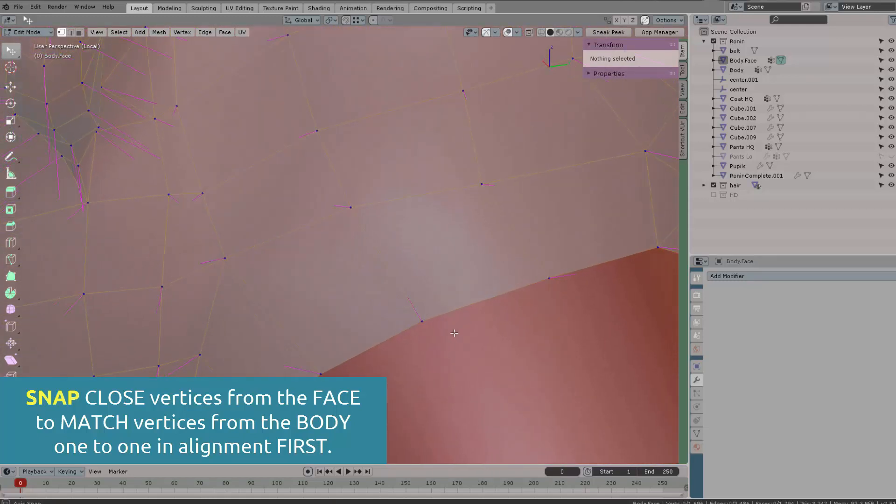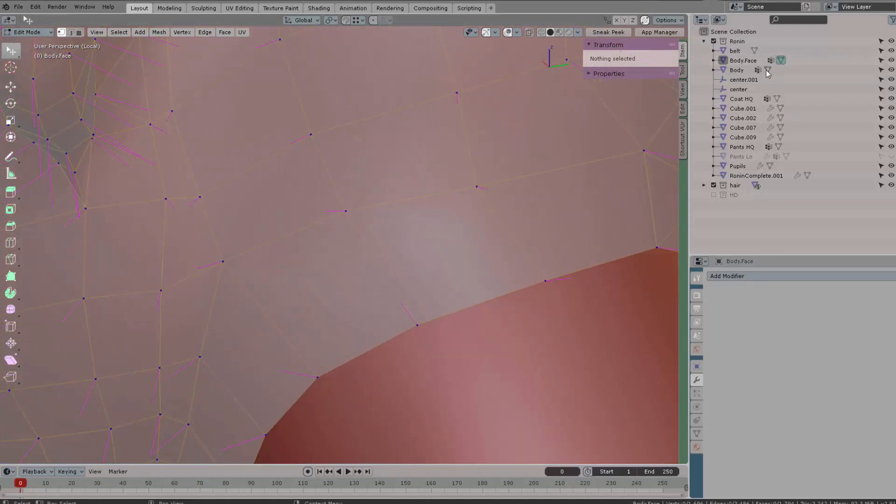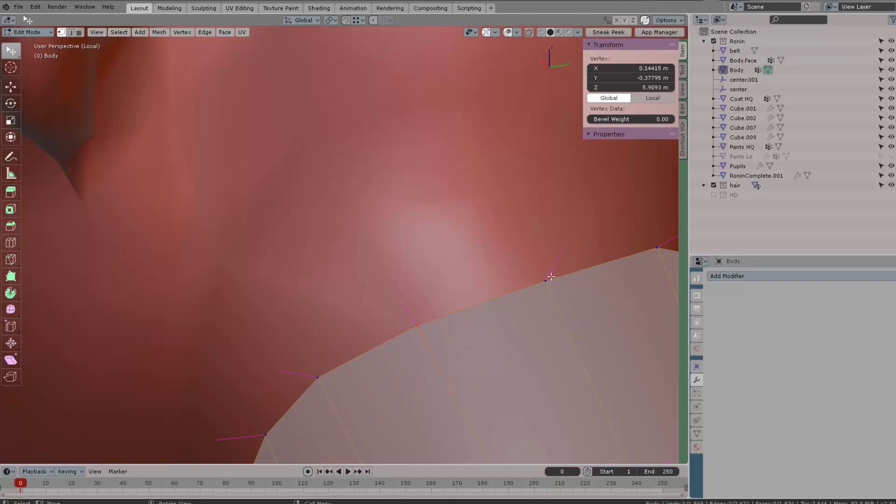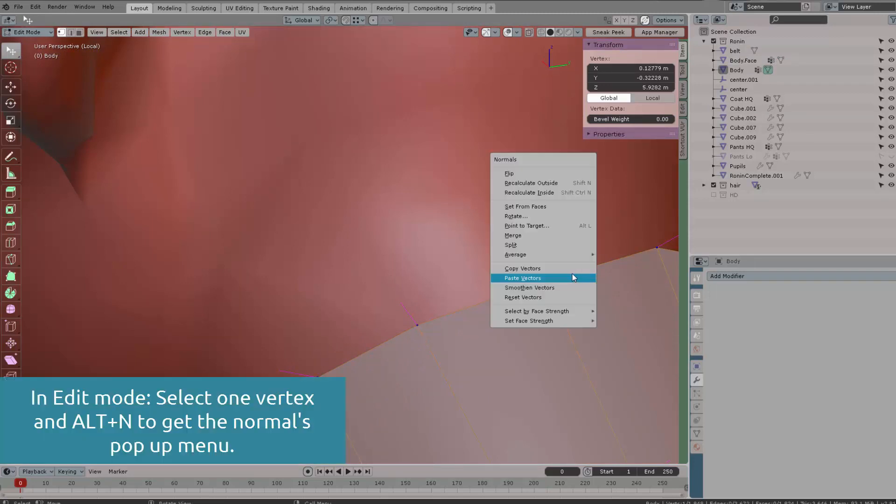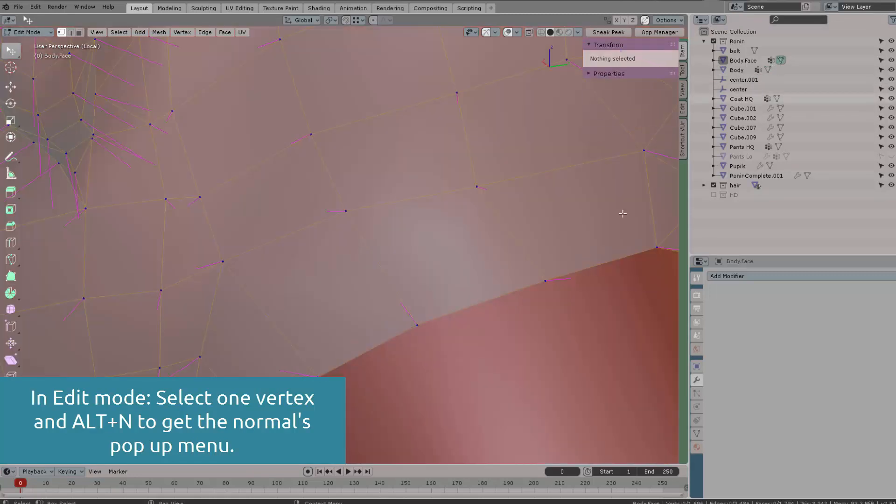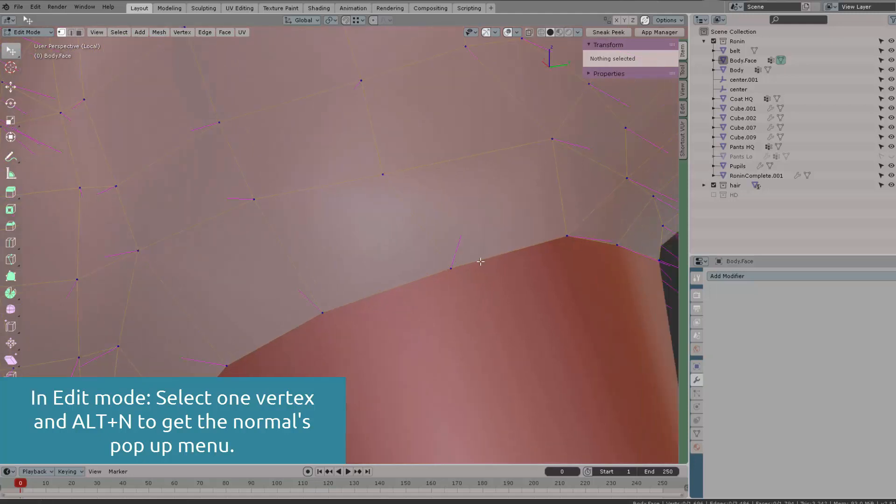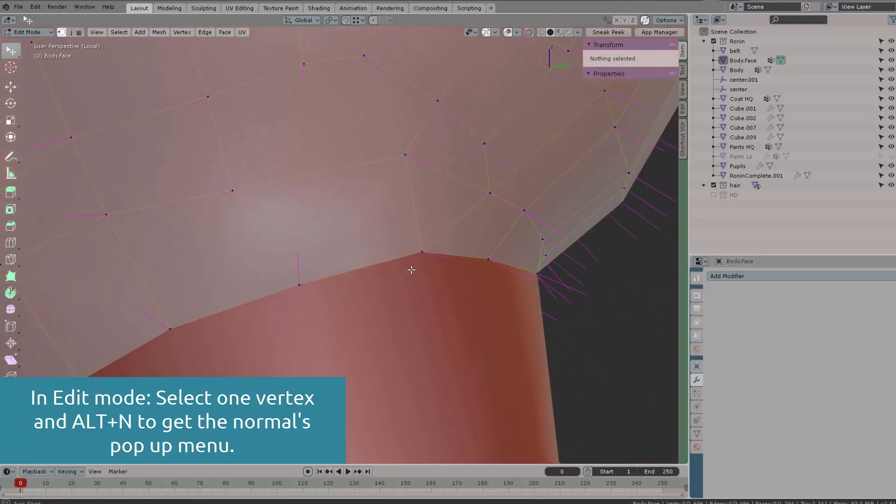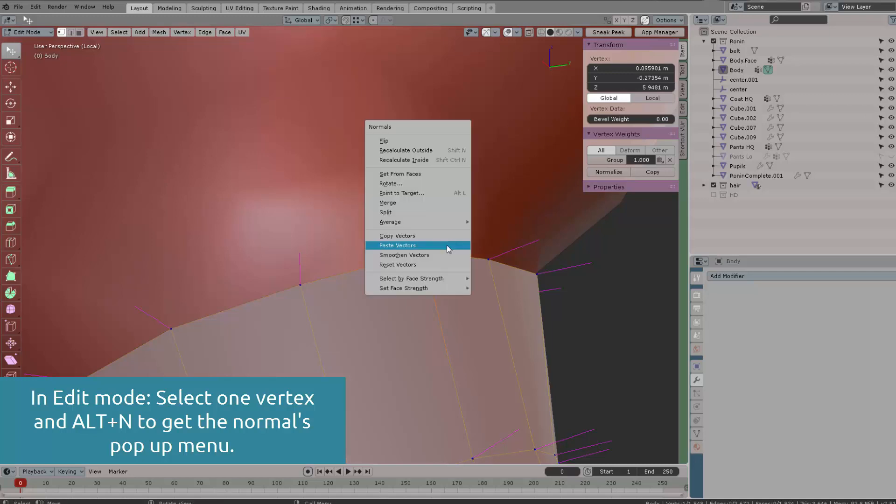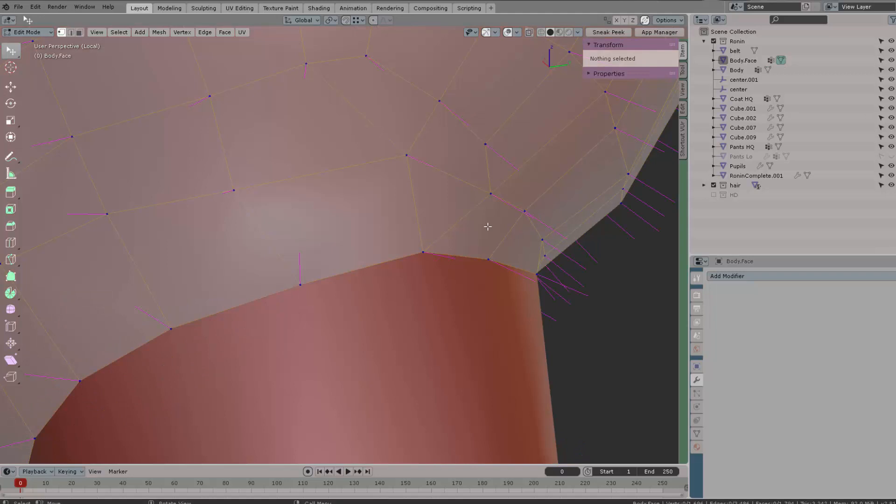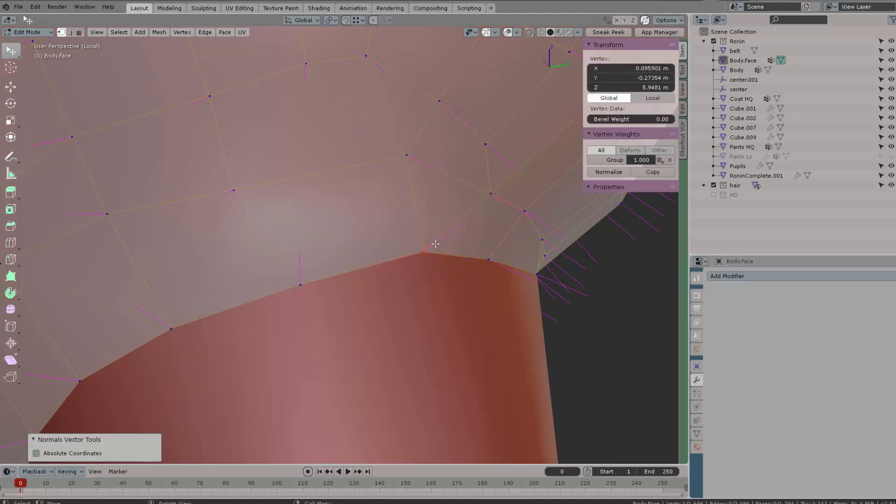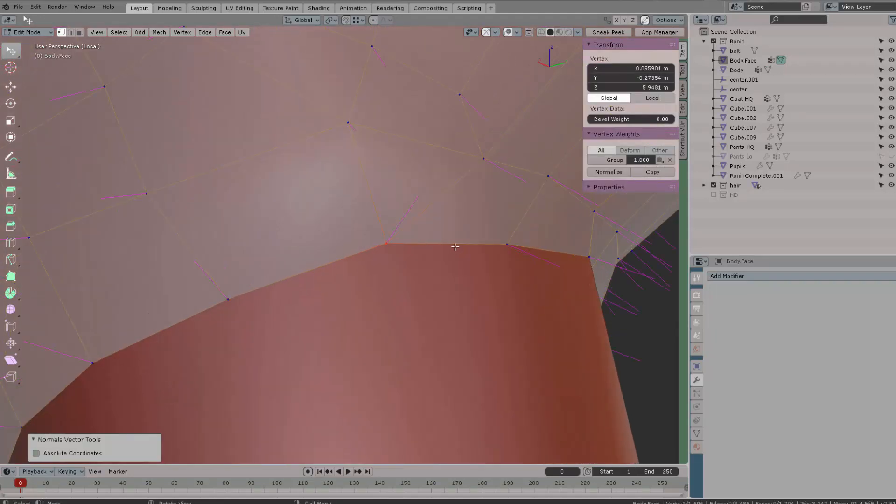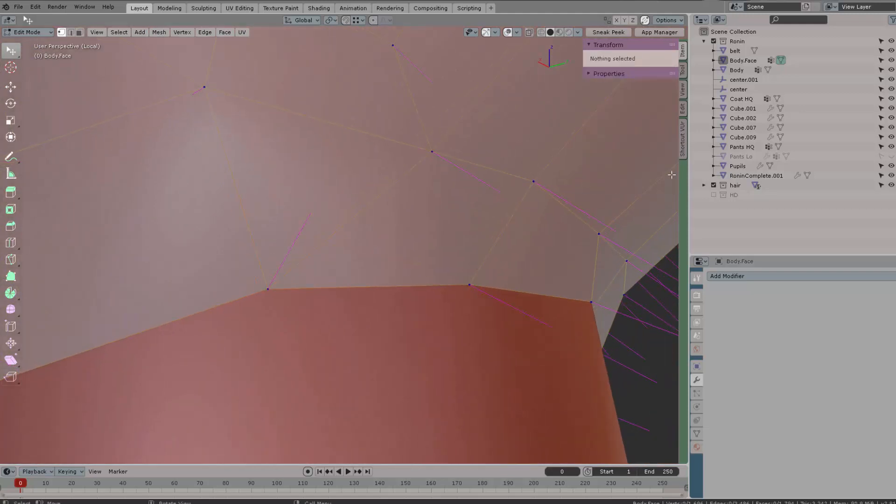The next thing we need to do is press Alt+N to get the pop-up for the normals workflow. First, select the body and enter edit mode. Then select one vertex, press Alt+N, and copy the vector. Switch to the face in edit mode, select the same aligned vertex, press Alt+N, and paste the vector. So you copy from the body and paste on the face. It's the same vector that you have there.